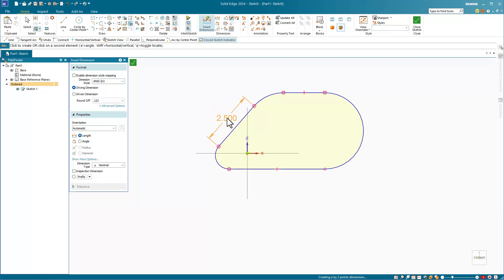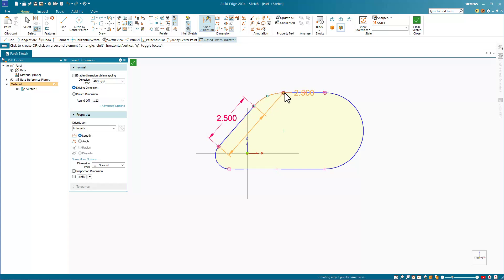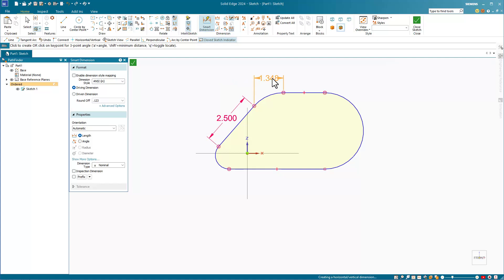In SolidWorks, we would click on two lines. So here in Solid Edge, I'll click on this line and this line. By default, Solid Edge is giving us a linear dimension between the endpoints of the line nearest to the points where they were selected.